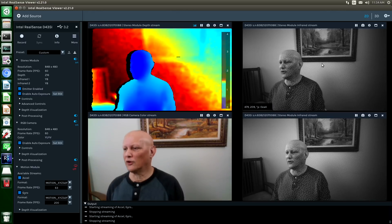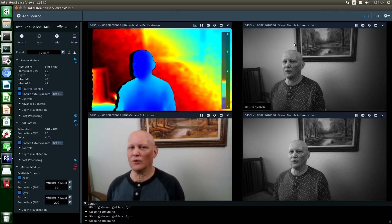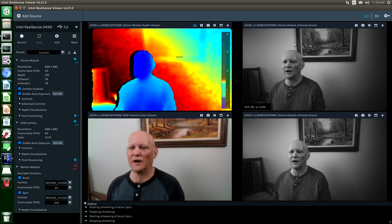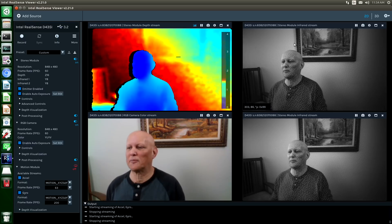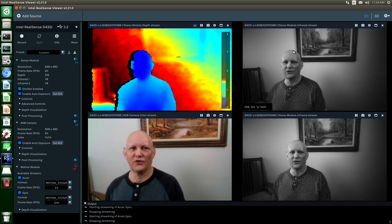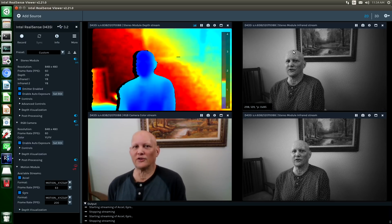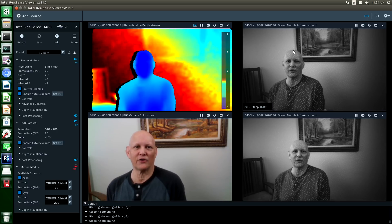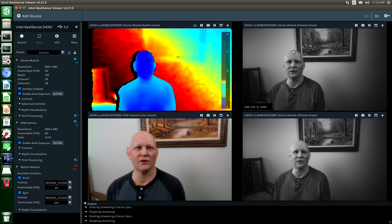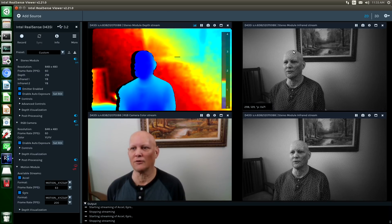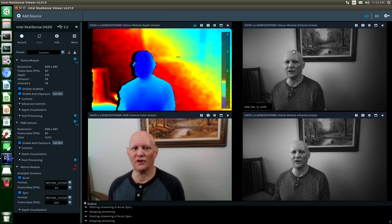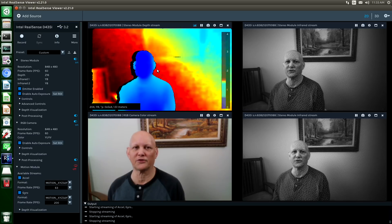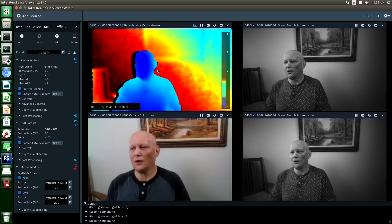The onboard computer takes these two infrared streams, rectifies the images, and then combines them into a depth map. Once the depth map has been constructed, it sends it over the wire to the host. The format is Z16, which is grayscale. You can see here in the RealSense viewer application that we put a false coloring on it.